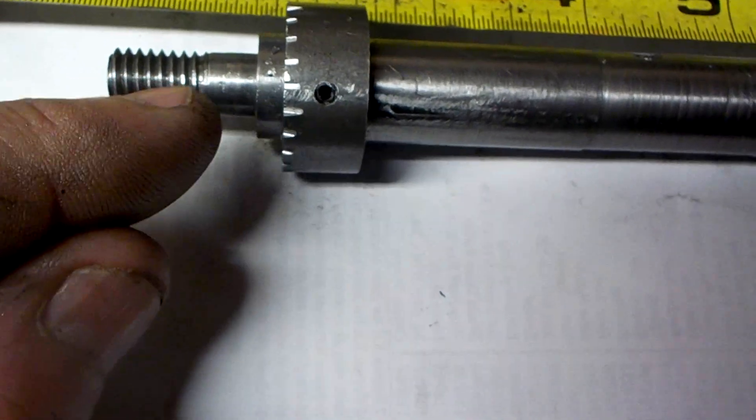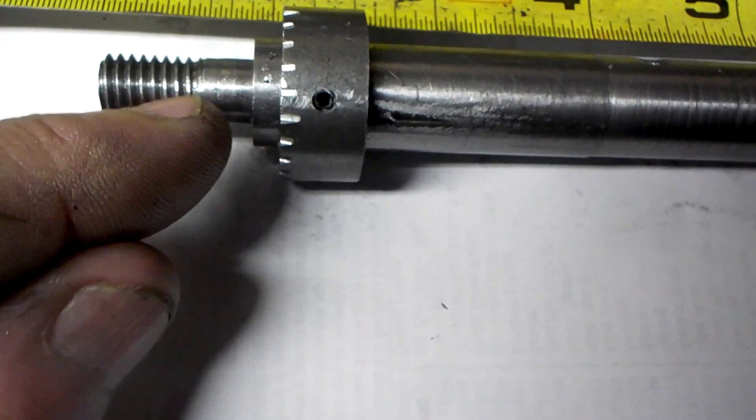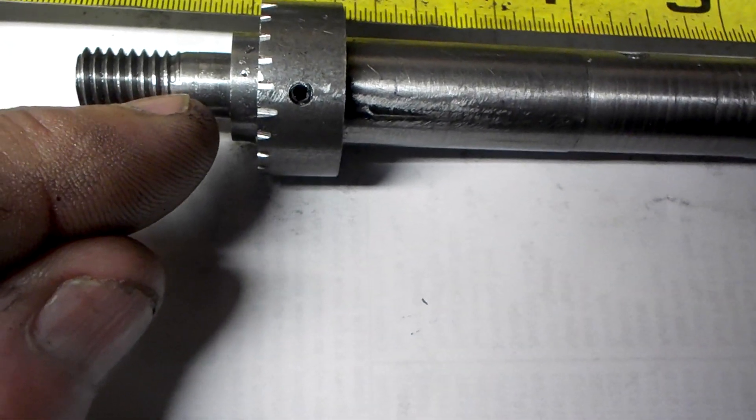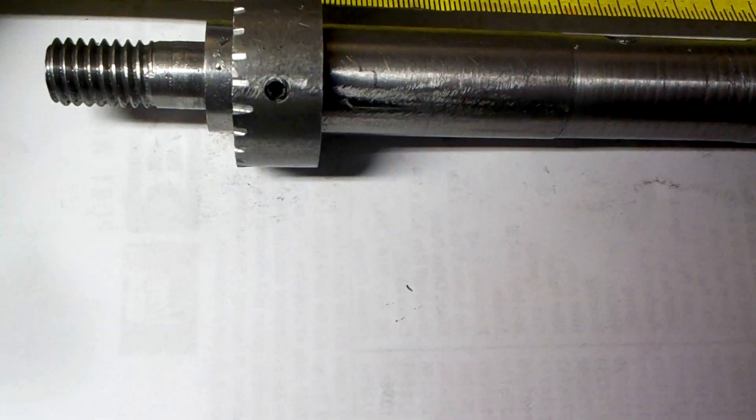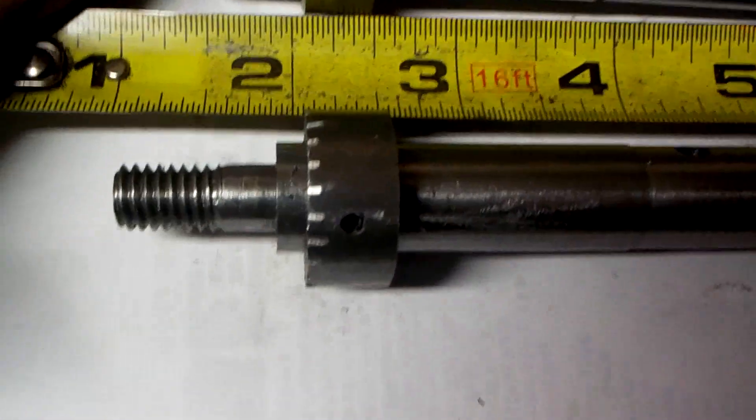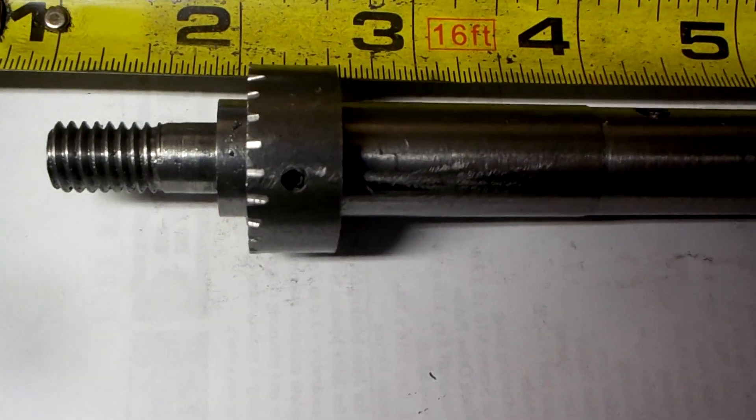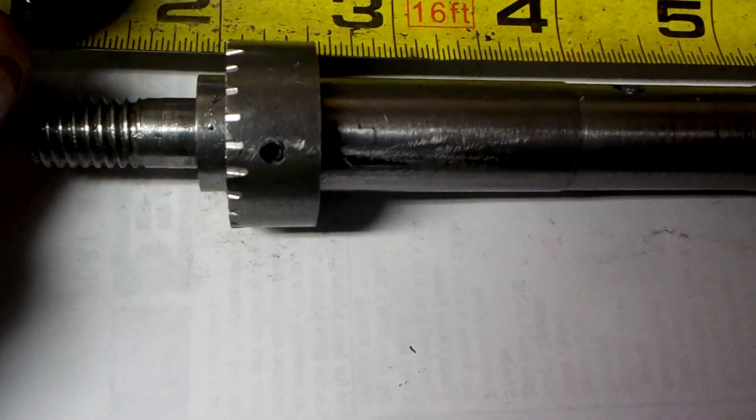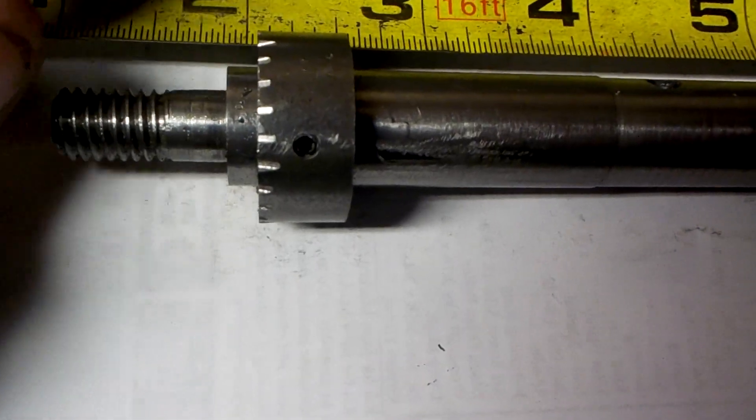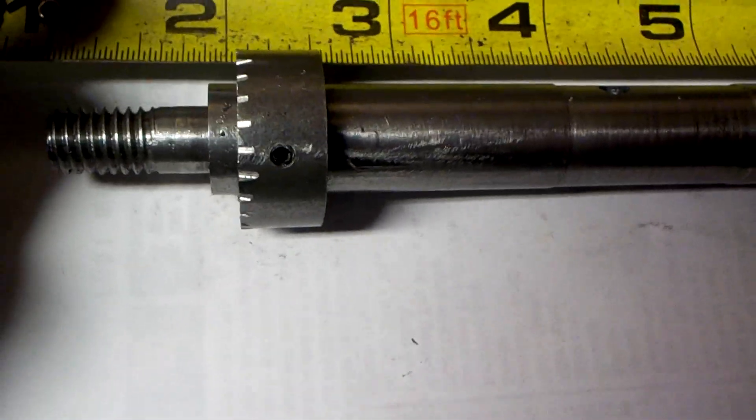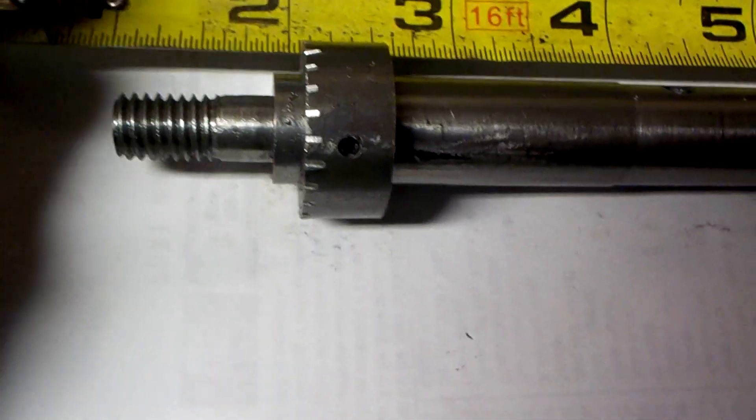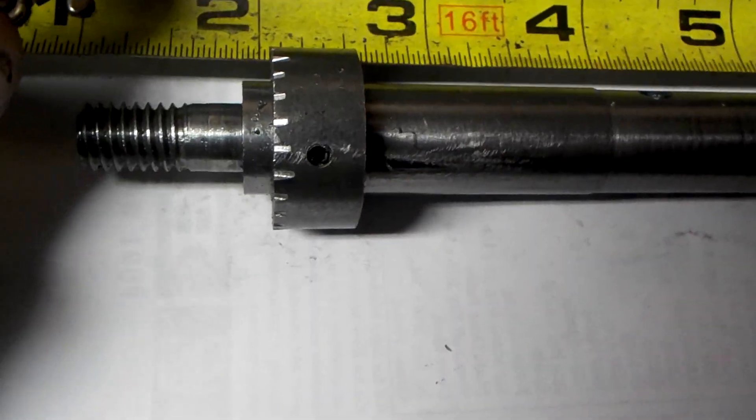By about 3 quarters of an inch, and I can also add some shim washers here or spacers to move the gear further out if necessary.